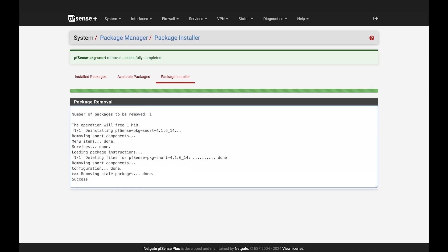And that about covers it for the basics of the PFSense package manager. If you're hungry for some more in-depth information or more details on packages offered in PFSense, check out the link in the description.